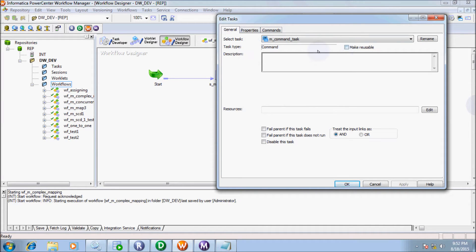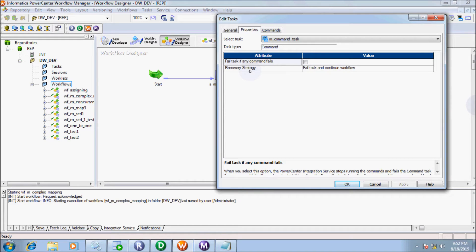Next is the Properties tab. There is a 'Fail task if any command fails' option. The description says: when you select this option, the PowerCenter Integration Service stops running the command and fails the command task. If you enable that checkbox, the PowerCenter Integration Service will stop the running command and fail the command task. Next is Recovery Strategy: fail task and continue workflow. This is also an optional part.